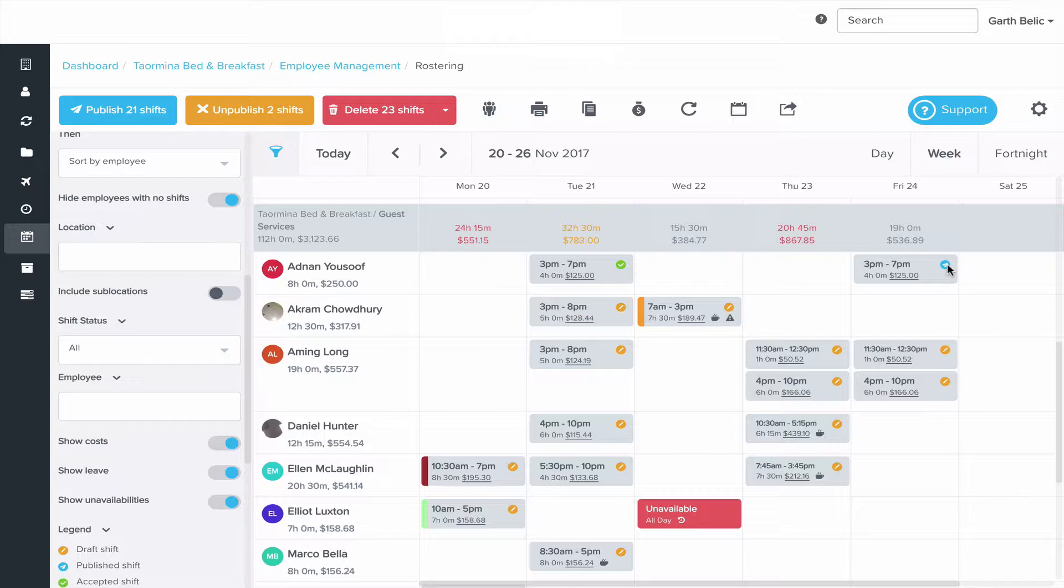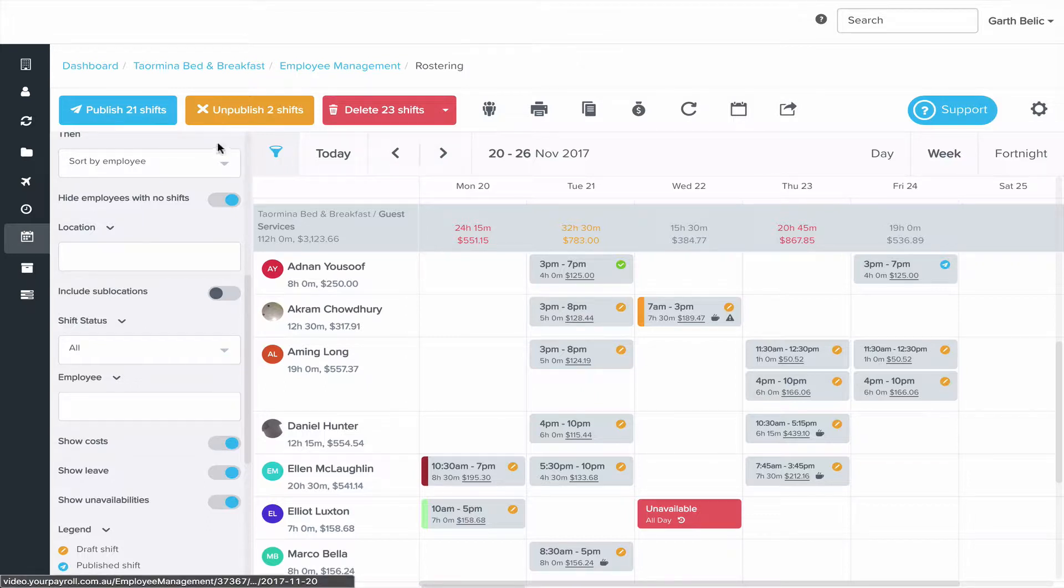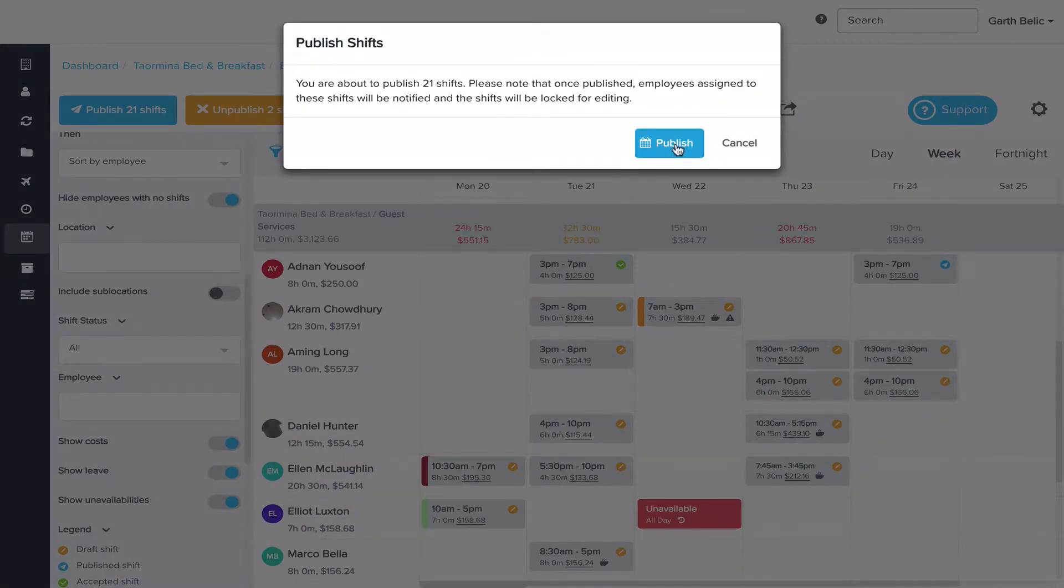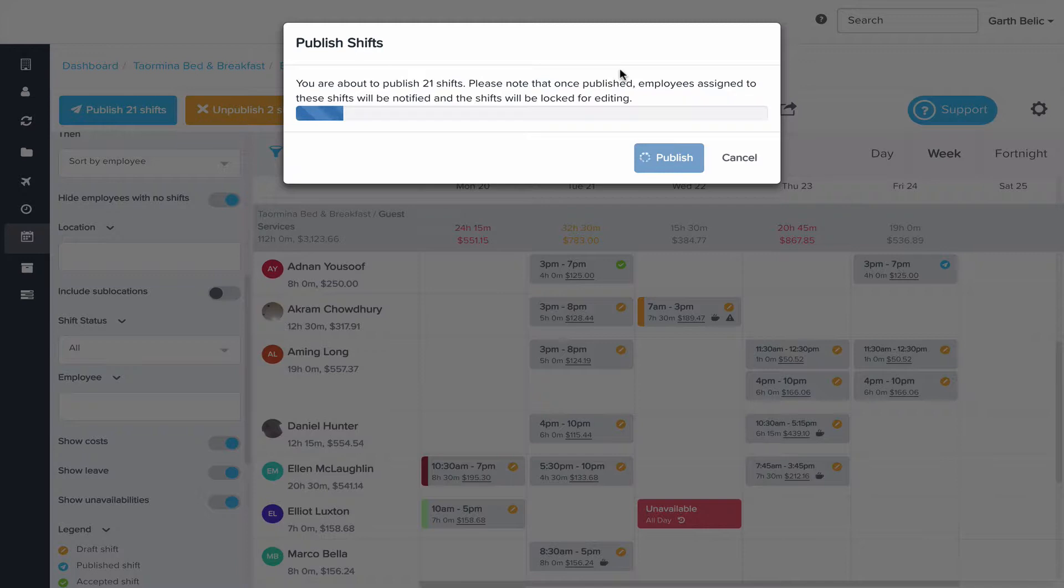If you'd like to publish the shifts in bulk you can use the buttons at the top here to publish and unpublish shifts. You can press publish shift and that'll send the shift notifications out to each of the employees.